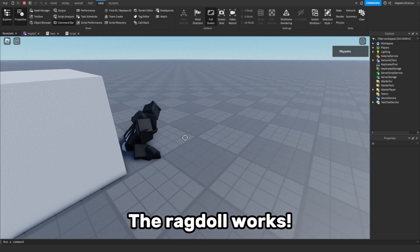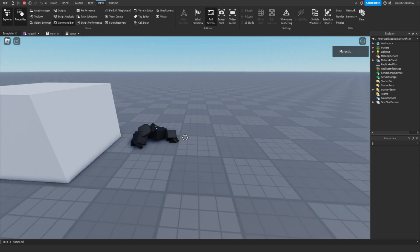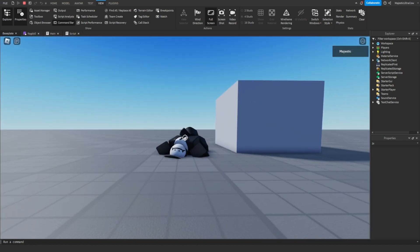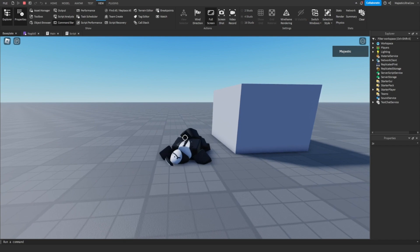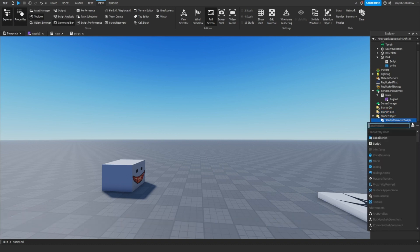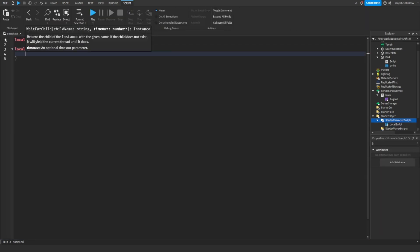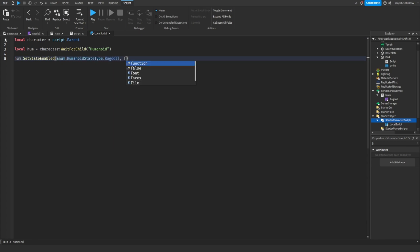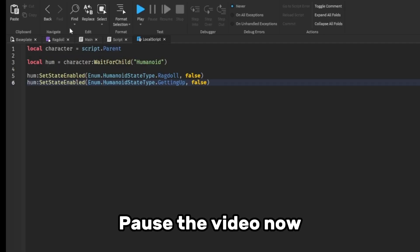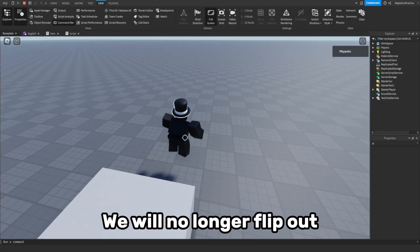The ragdoll works, but there's just one problem. To fix this issue we will need to create a local script inside of StarterCharacterScripts. After adding that script, we will no longer flip out. Also remember to set your character's jump setting to jump power, not jump height.